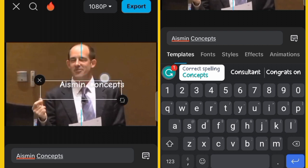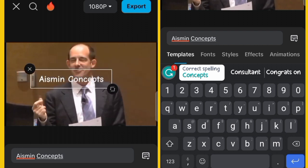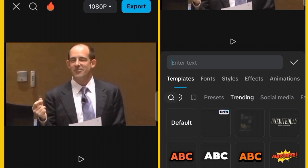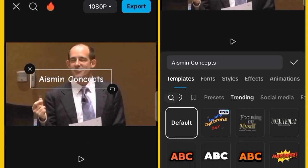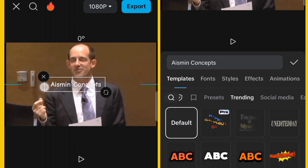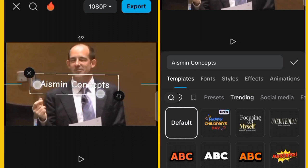You can move the text from one place to another using your hands to position it wherever you want. If you don't want the text, click on the black circle with the cancel sign on the screen to remove it. You can also increase or decrease the font size by dragging inwardly to reduce or outwardly to increase the size.